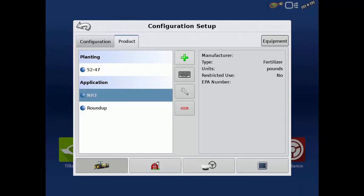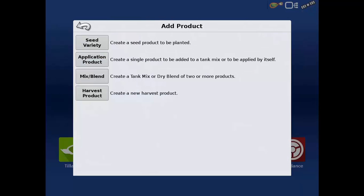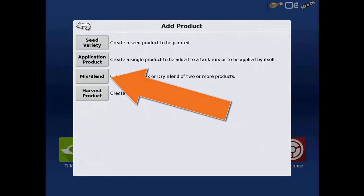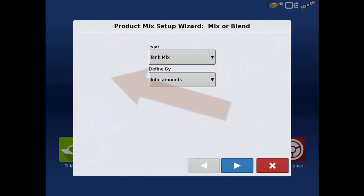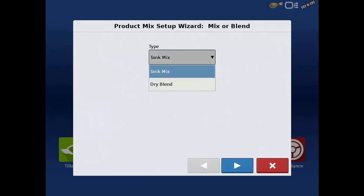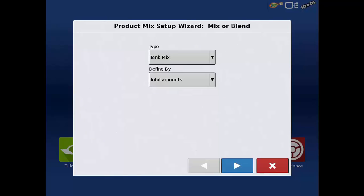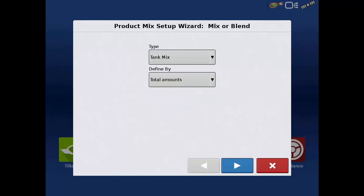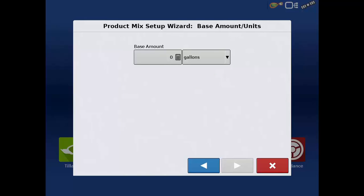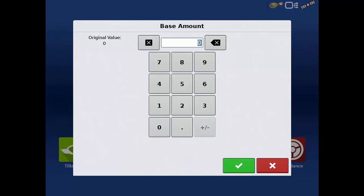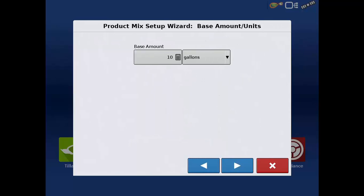When adding a tank mix or dry product blend, tap the mix blend button and select that the product you are building is a liquid tank mix or a dry product blend, and also if you want to define the new product mix in total units or in an application rate per area. Tap the blue next arrow and select what the base units of the product will be, such as ounces, pounds, or tons per acre, and then tap the next arrow.